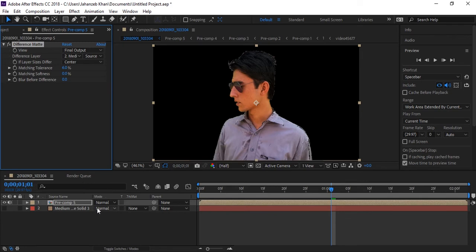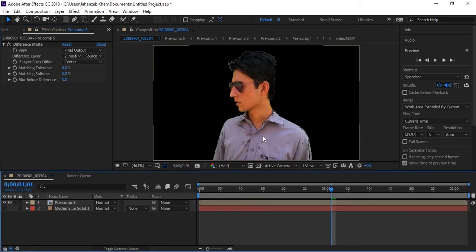You can see it's clean, we have a clean background, everything is removed.